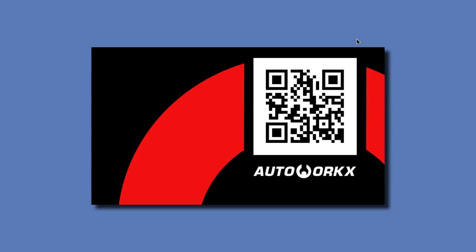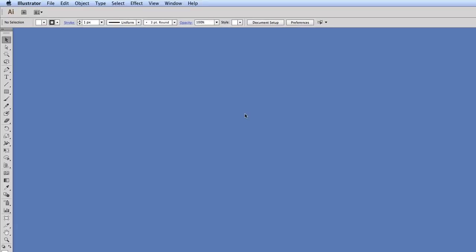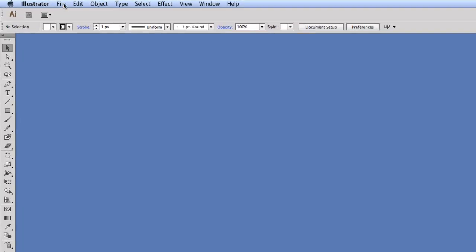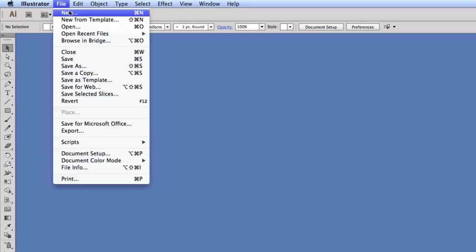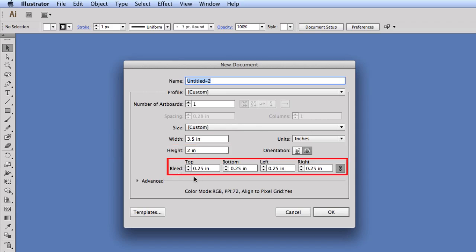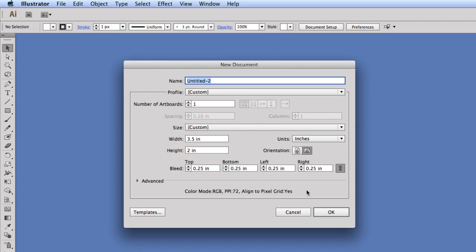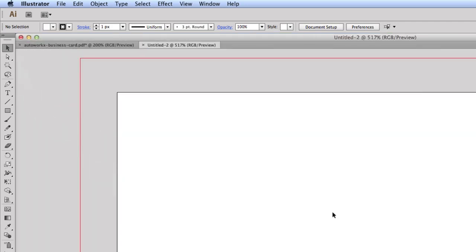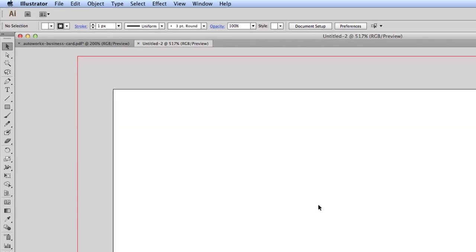I've got Illustrator open, so I'm going to start by opening up a new working document. I'm going to go to File > New and make sure you've got 3.5 inches for the width, 2 inches for the height, and 0.25 inches for the bleed, and click OK.